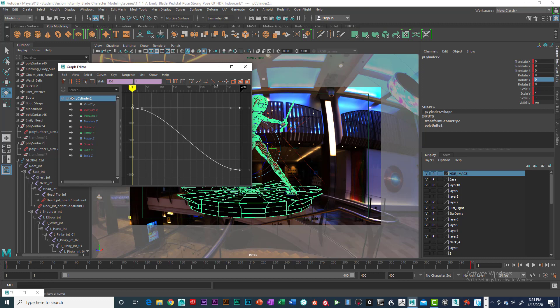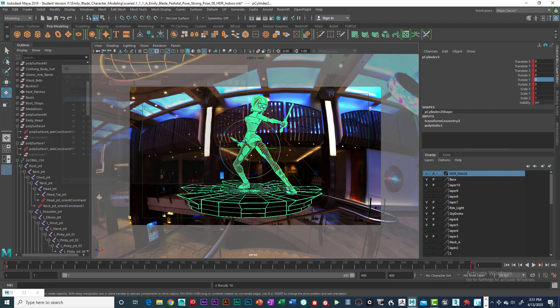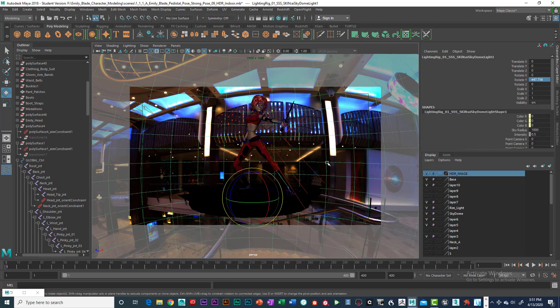And you want to flatten the tangent out. Actually, you want to square that out. Let's see here, flatten it. You want to do it linear. All right, that looks good.